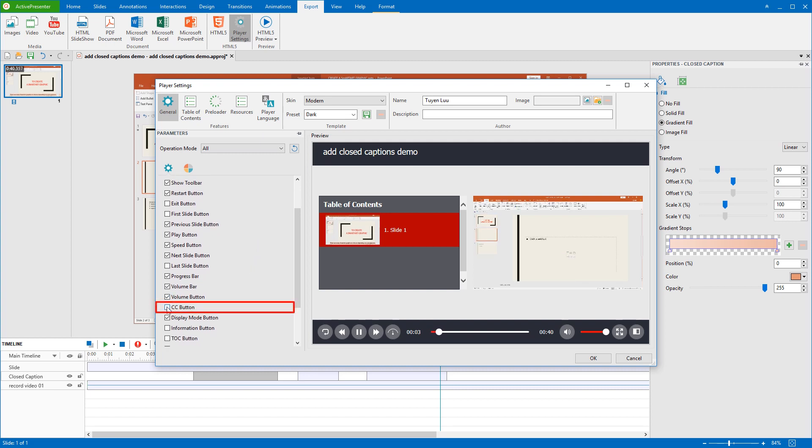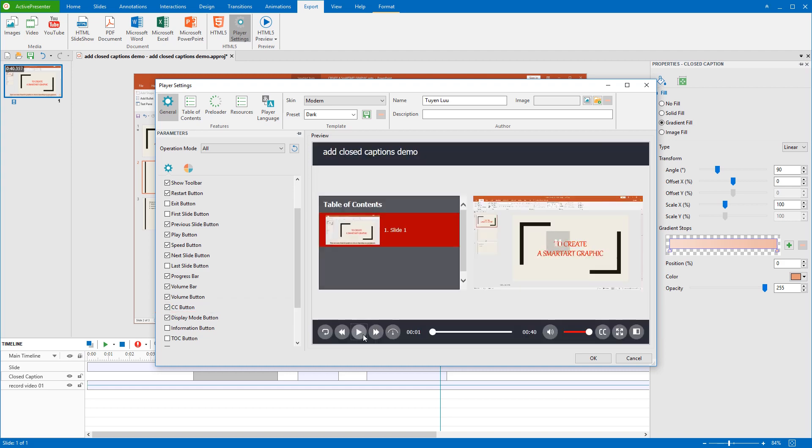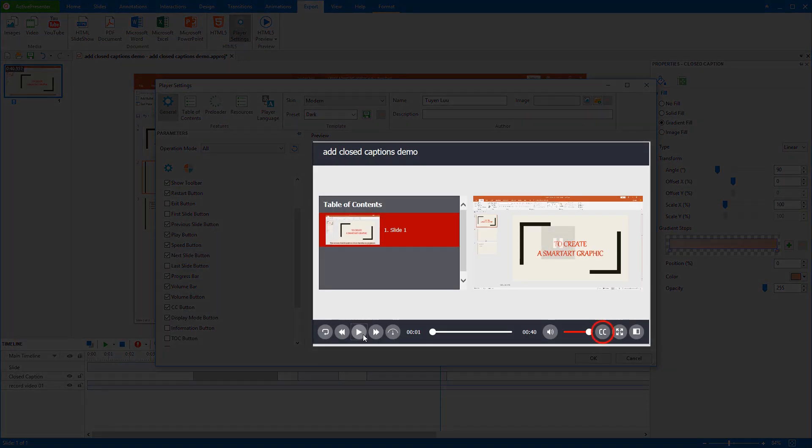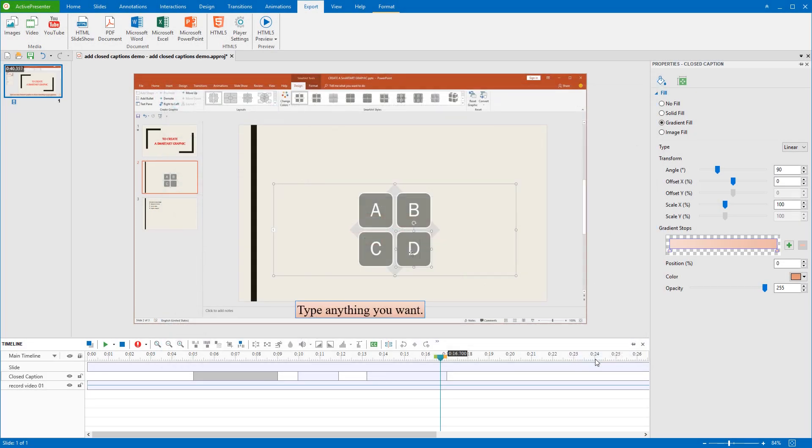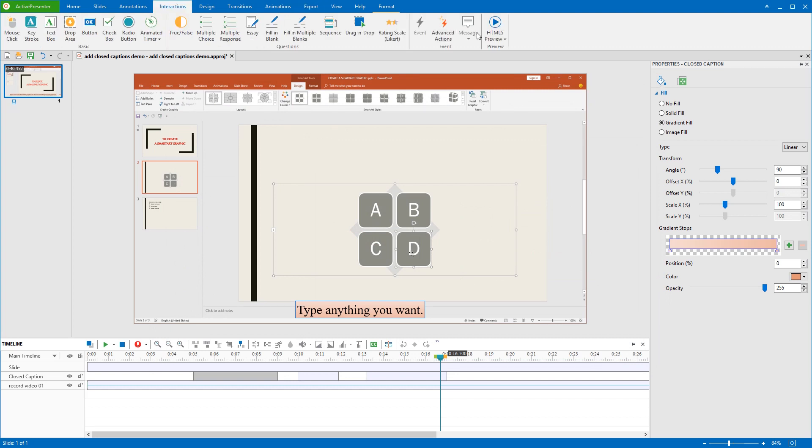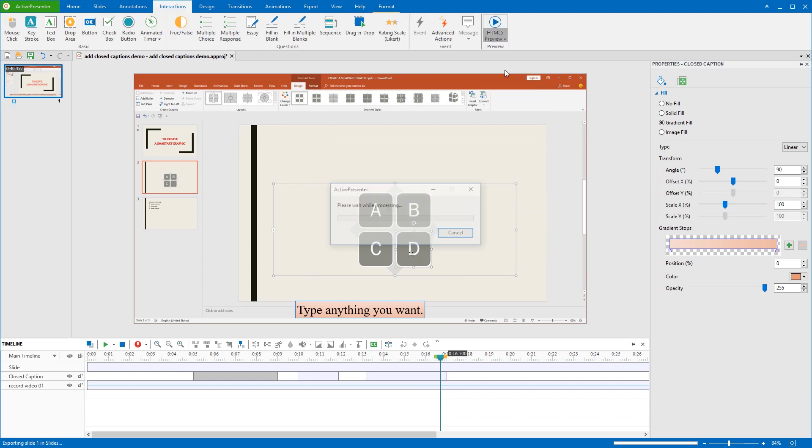Once the CC button checkbox is selected, ActivePresenter automatically adds a CC button to the player, which allows users to toggle the closed caption as they wish. After that, don't forget to click OK to save change. Let's see how does it work.